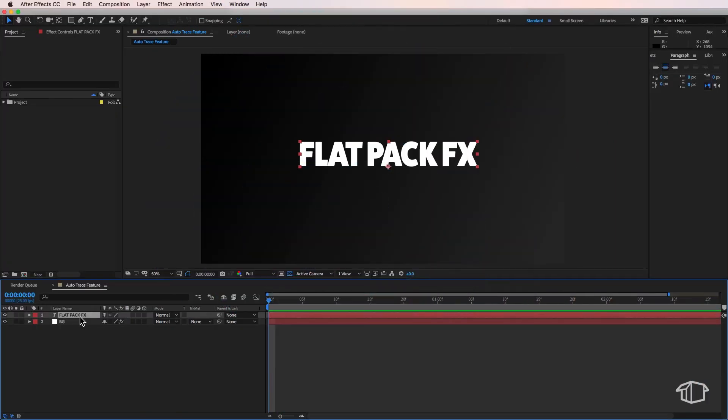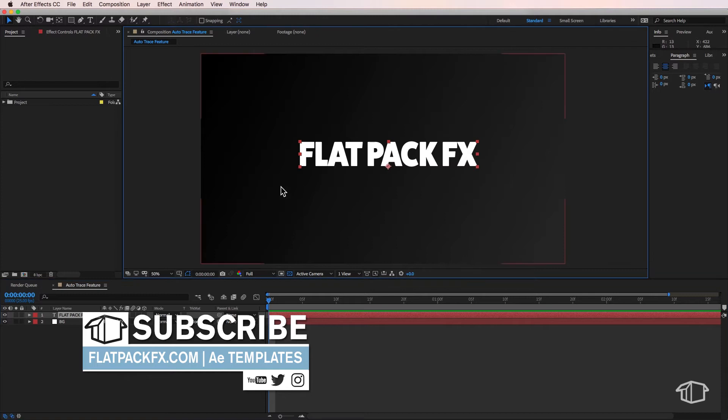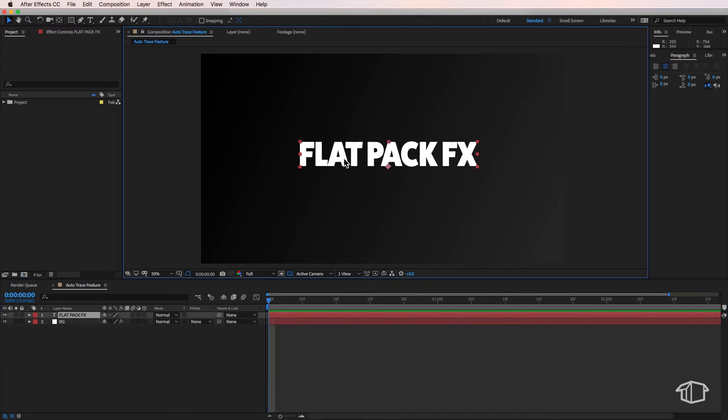Hey guys, it's FlatPackFX here and welcome back to another quick tip tutorial. In this video I'm going to show you how to use the auto trace feature.